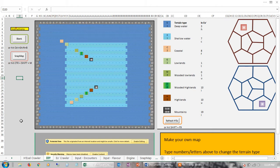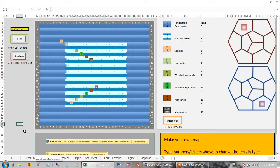I'm not going to say too much about that because I've already covered it in that video. What I didn't cover, and what I'm going to cover today, is this DIY tab here. What you've basically got is a simple map editor.